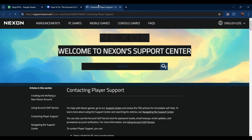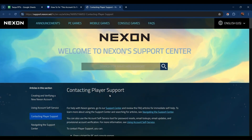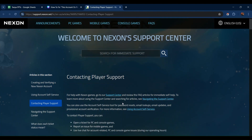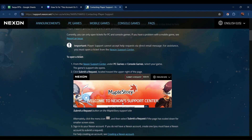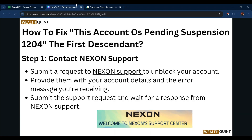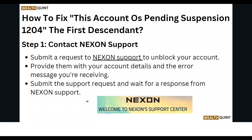Go to the contact support page and search for whatever kind of help you need. Provide them with your account details and the error message you are receiving, then submit the support request and wait for a response from Nexon support.